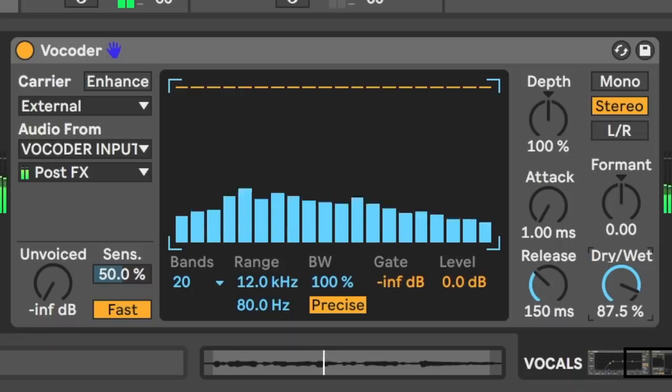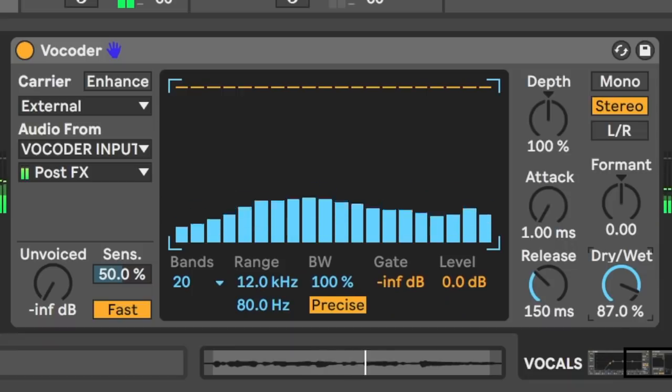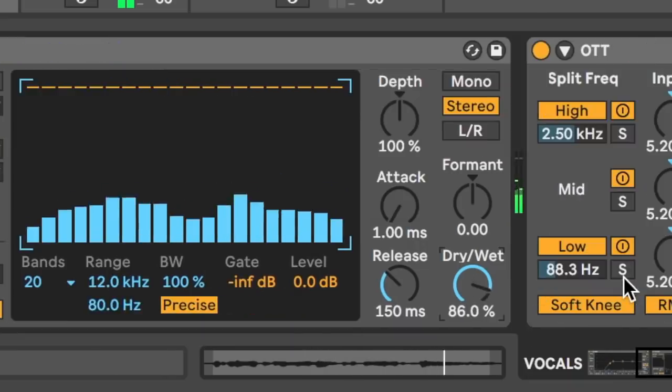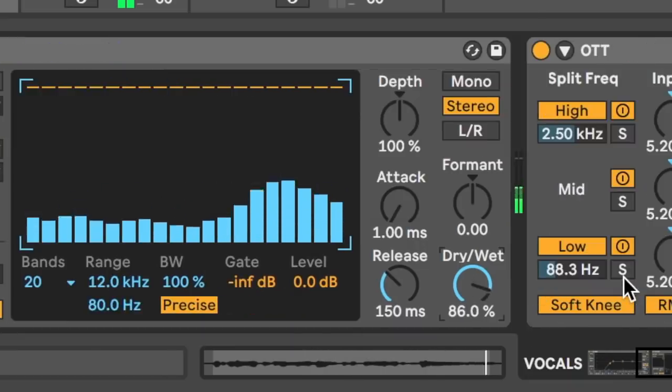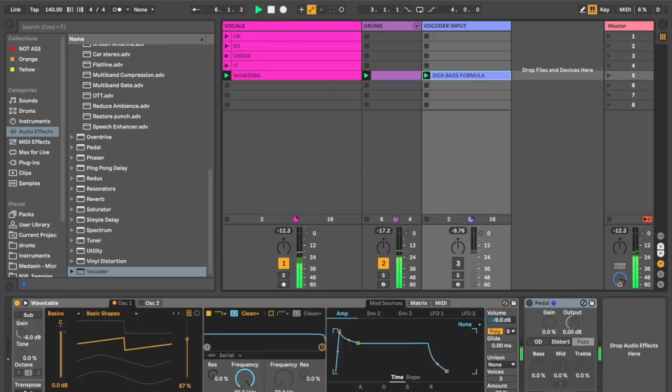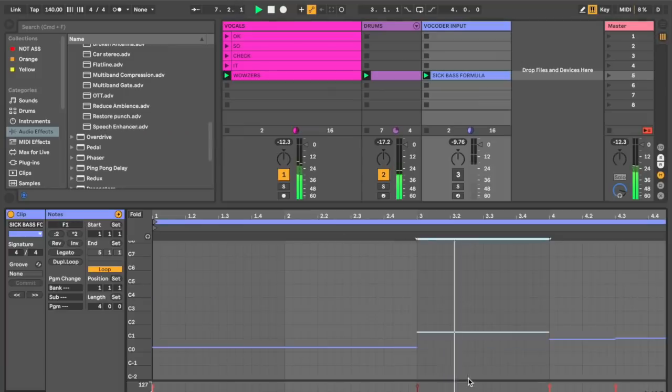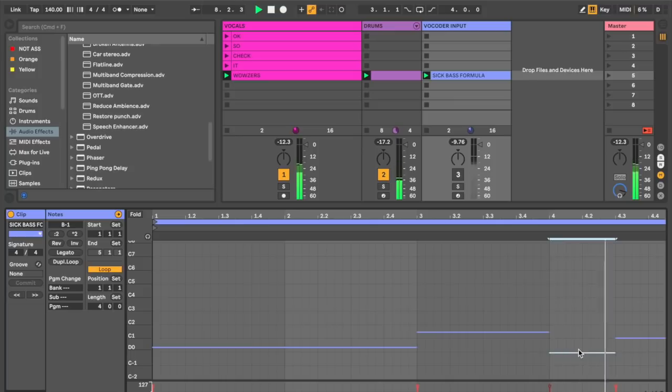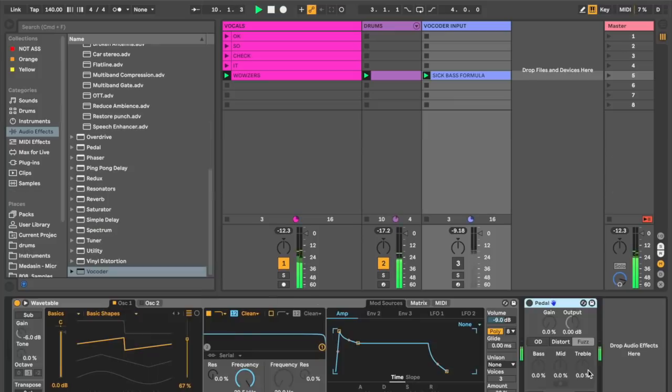We turn down the dry-wet a little bit. And I can change the notes. Wowzers.